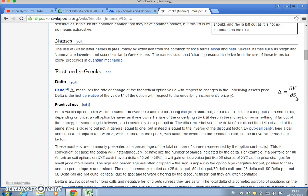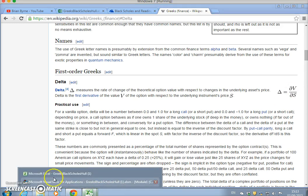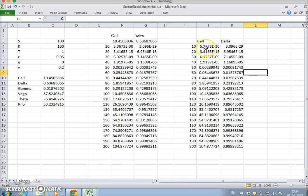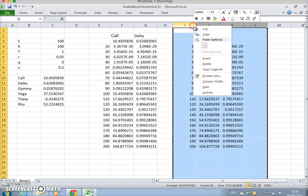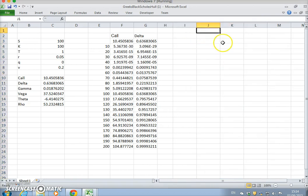Delta is the change in the value of the option with respect to change in the value of the stock — in other words, if we change the stock by a given magnitude, what's the impact on the value of the call? Going back into the spreadsheet, if we take out these values for a second, delta is equal to — one way of thinking about this — the change in C divided by the change in S.